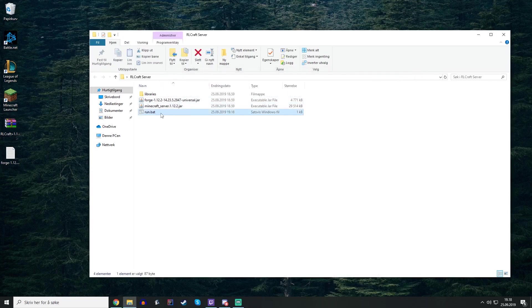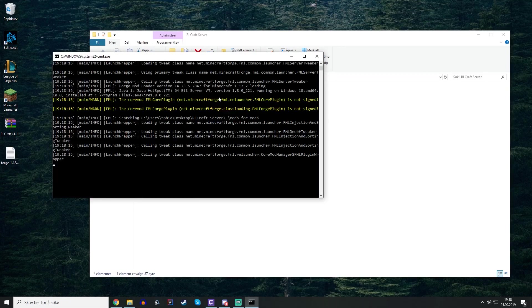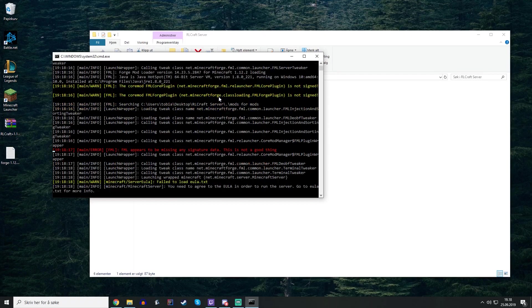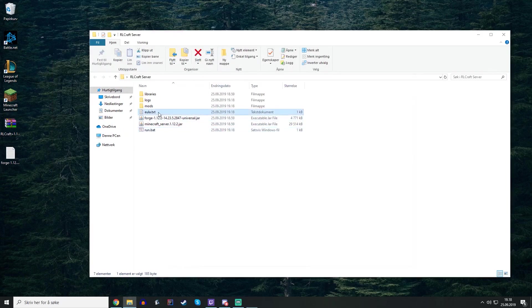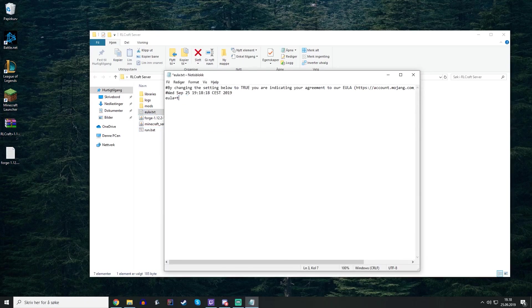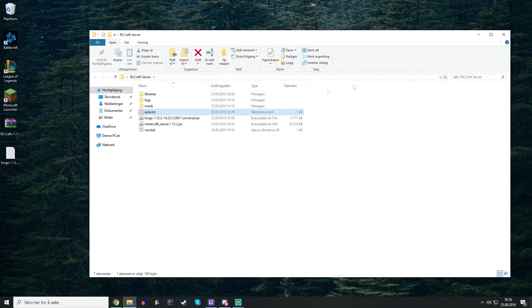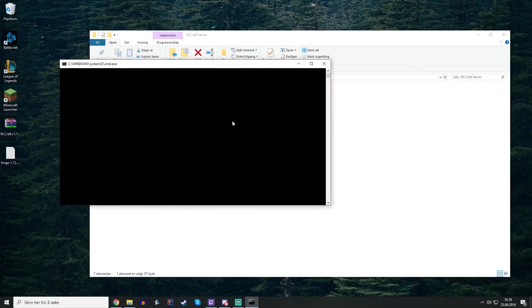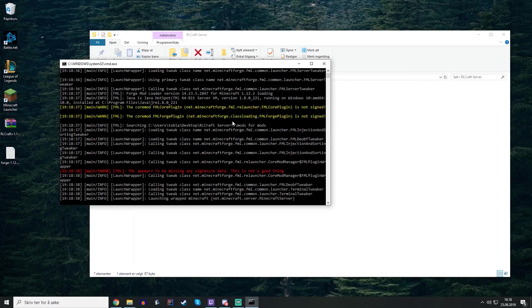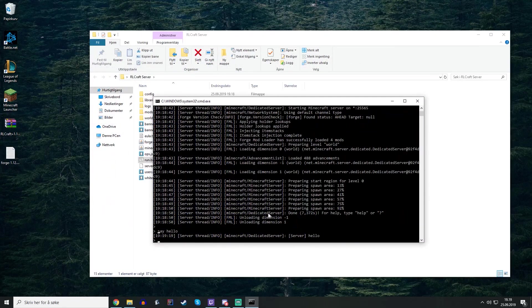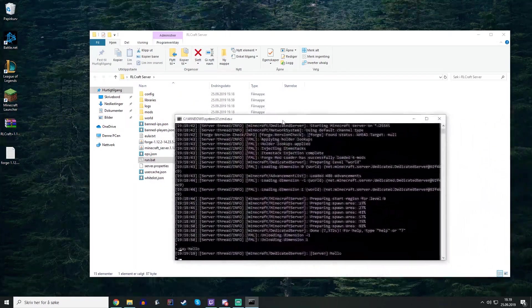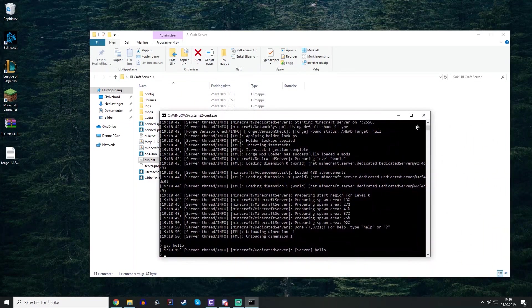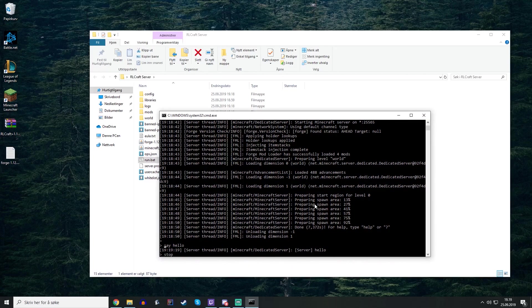It will ask about something named EULA which you have to agree on. So just go into this text file and set it to true and save it. Run the bat again and then it will successfully generate all the server files. After you are done with everything starting up you can install the mod. Remember to shut down the server by pressing stop.